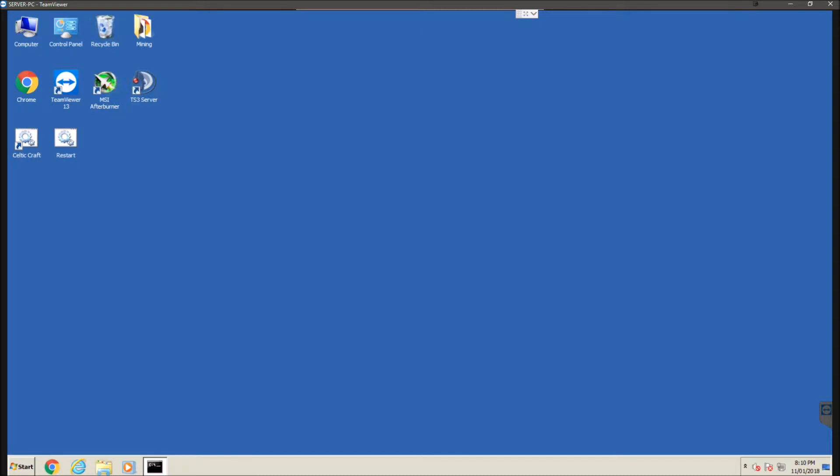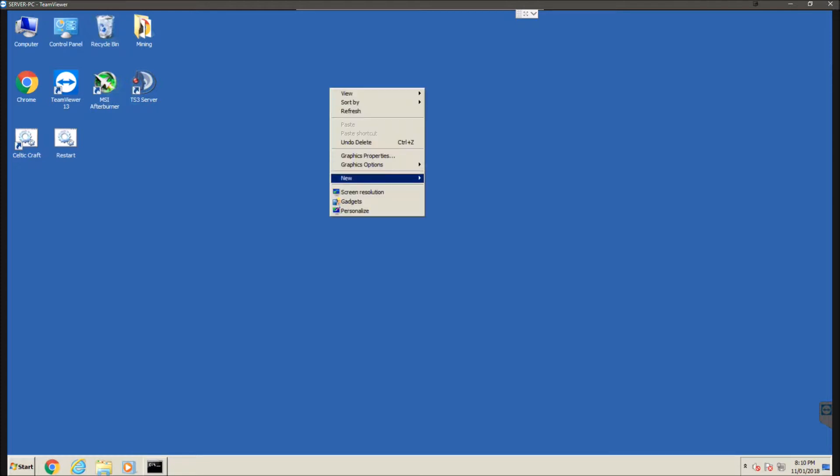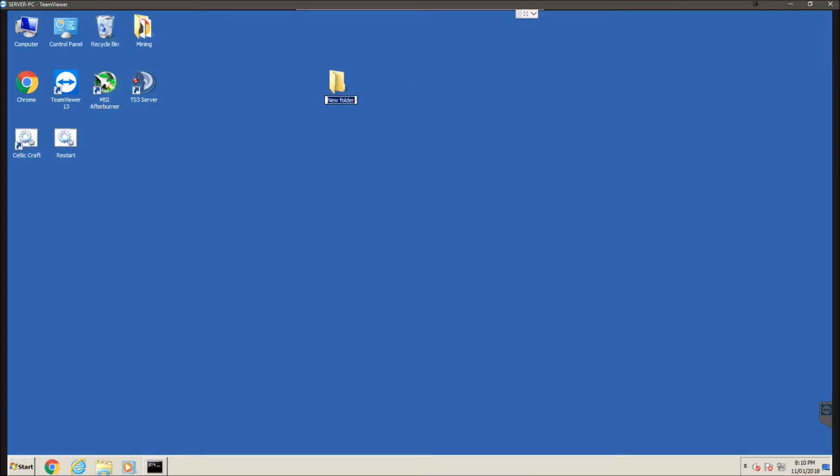Now what you can do is you want to navigate to the directory where you want to create the folder or this network shared folder. So I'm just going to do one here, create new folder and I'm going to name it test.